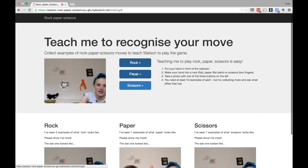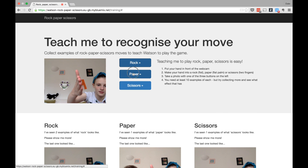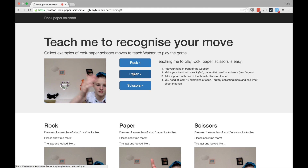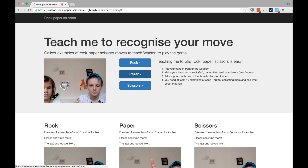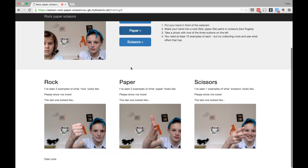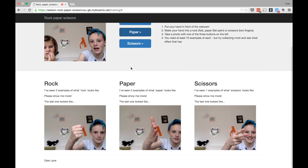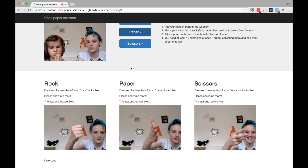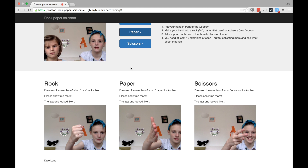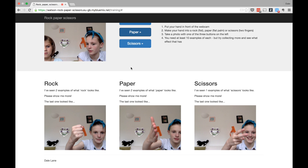Rock, paper, scissors. Paper. I don't know. Wait, that one's had two examples, so do that one one more time as well. Because they've all had two examples apart from the scissors.